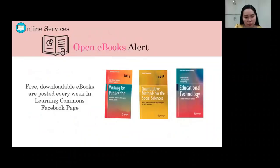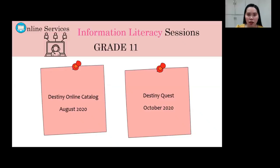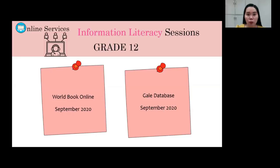The library provides an open e-books alert where free downloadable e-books are posted every week on the Learning Commons Facebook page. A training on the use of the Destiny Online Catalog is scheduled for August 2020. For grade 12 students, a training on the use of World Book Online is scheduled for September 2020. The same applies for the Gale database training, also scheduled for September 2020.